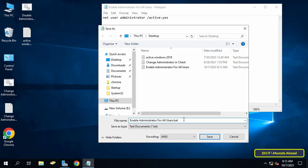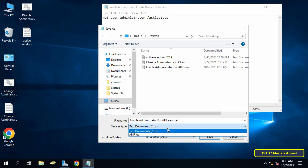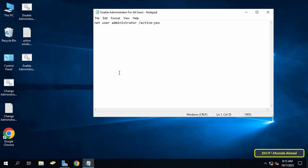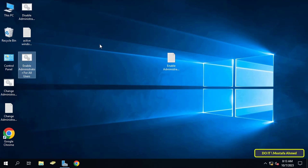After that, save the file, then click Save As and save it on your desktop with the name you want, but write '.bat' at the end of the name to save the file as a batch file. After that, close the text file.